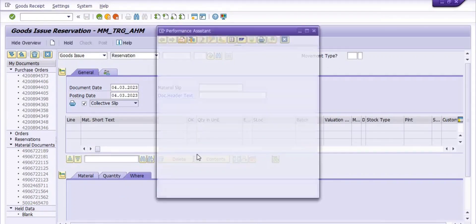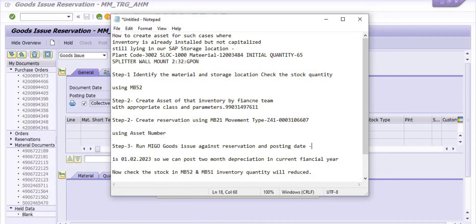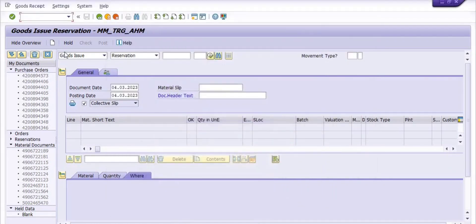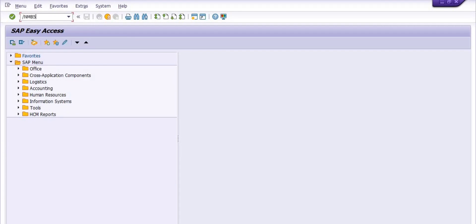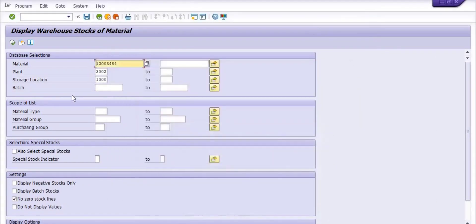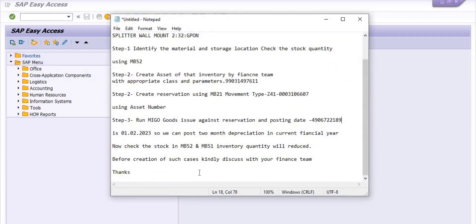We have successfully posted. Note down the document number. Now check the inventory of the same material code — the initial quantity was 65, and one quantity has been posted to the asset, so it should be reduced by one. Execute MB52 with the same material and storage location. The stock was initially 65 and now it is 64 — one quantity has been reduced and is posted to the asset.